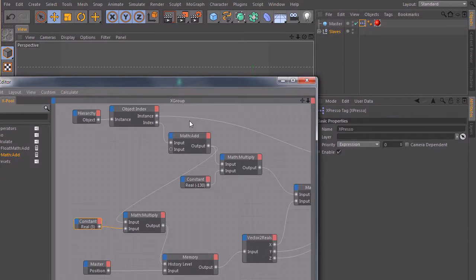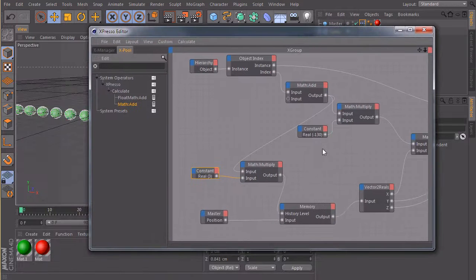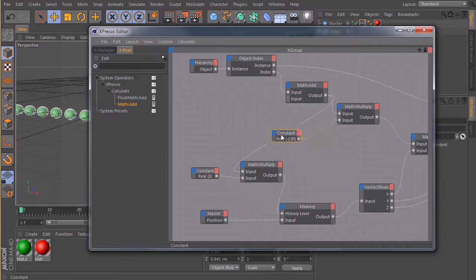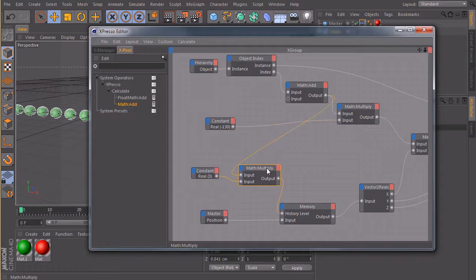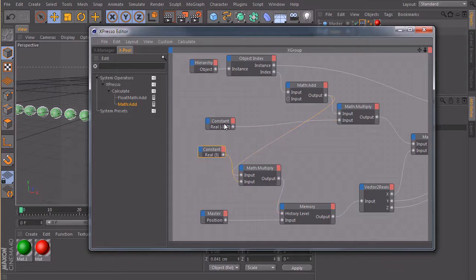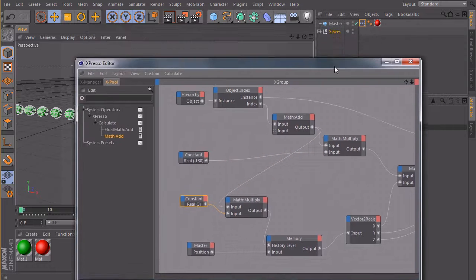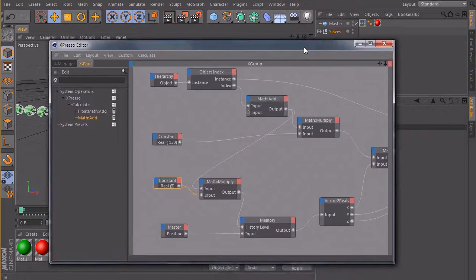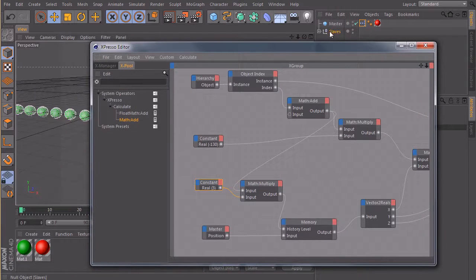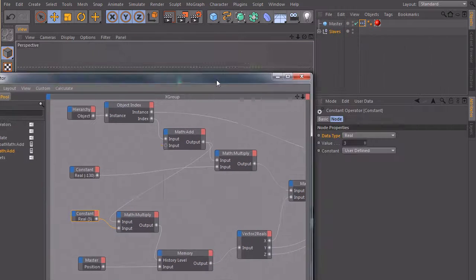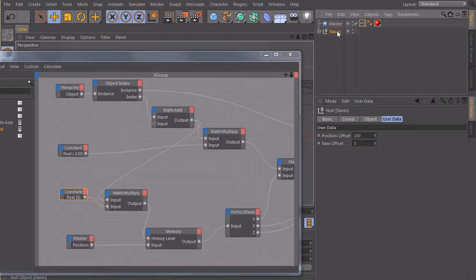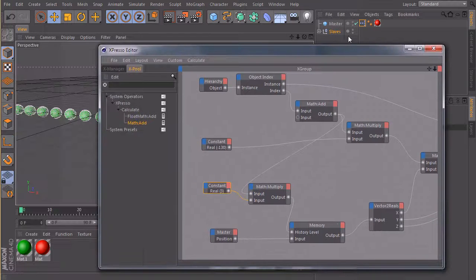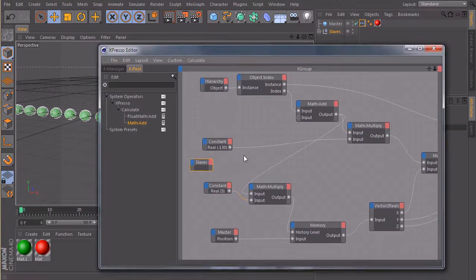So we open up the Expresso editor again. And here's our constant for the position offset. And here's the constant for our time offset. So we need to replace those two nodes. To bring in our user data, we just drag in our slaves null object because if I click on the slaves object, we have under user data our two fields.